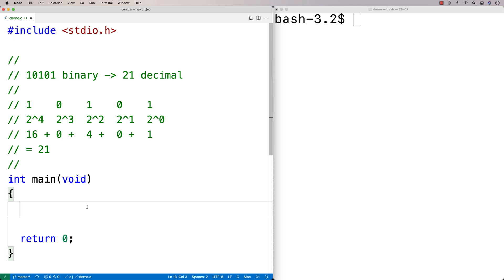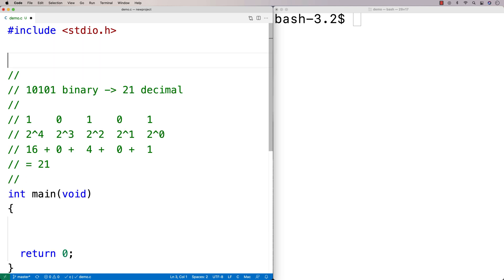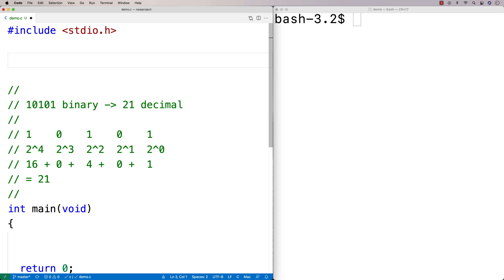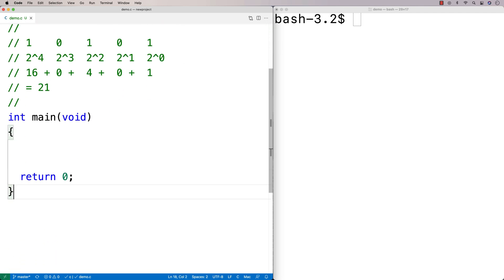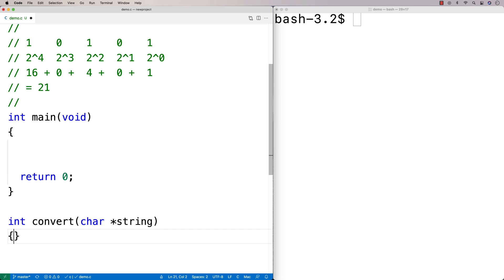Our function is going to take in a string and return an integer. We can say here `int convert(char* string)` — that can be our function declaration. Now as to the actual algorithm of the function, when we go to make our function definition, how are we going to have this function work?